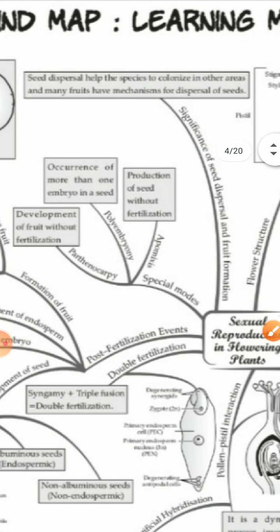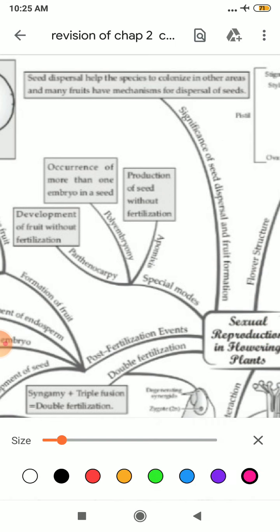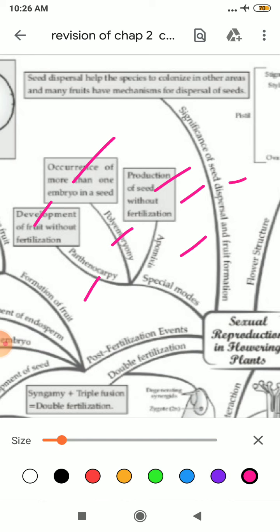The last topic of the chapter is special modes, which occur by three ways — apomixis, polyembryony, and parthenocarpy. Apomixis is production of seed without fertilization. Polyembryony, as the name suggests, is the occurrence of more than one embryo in a seed. Parthenocarpy is the development of fruit without fertilization. Apomixis involves production of seed, whereas parthenocarpy involves development of fruit. Seed dispersal helps the species to colonize in other areas, and many fruits have mechanisms for dispersal of seed.